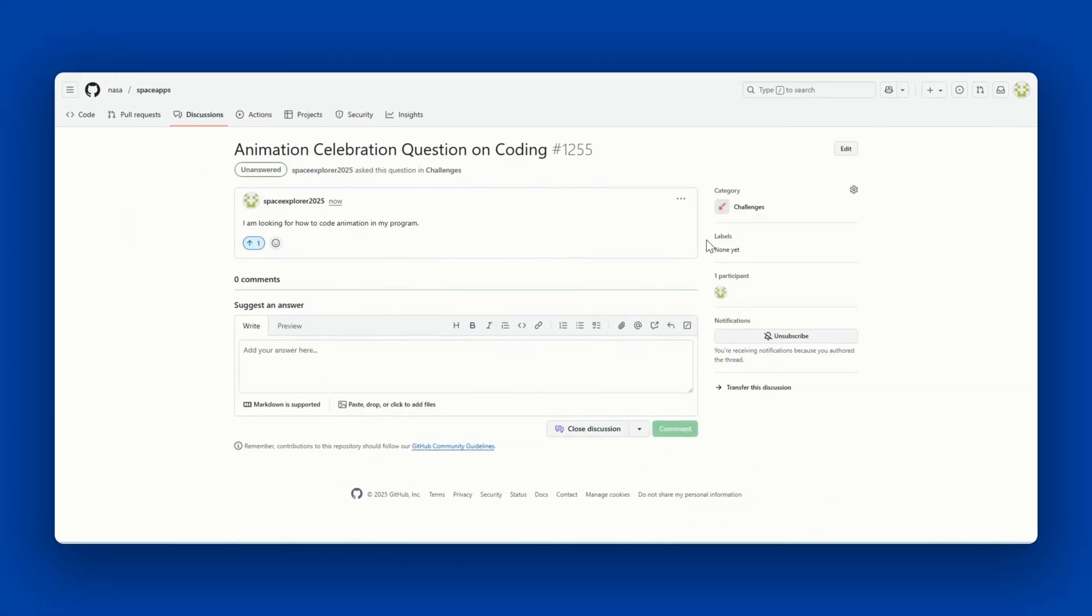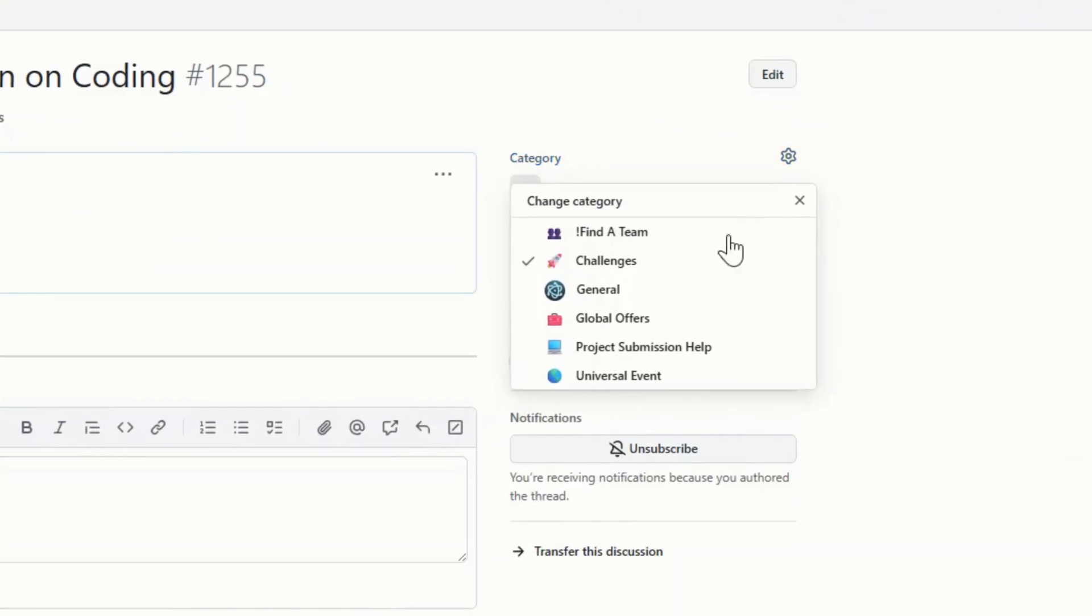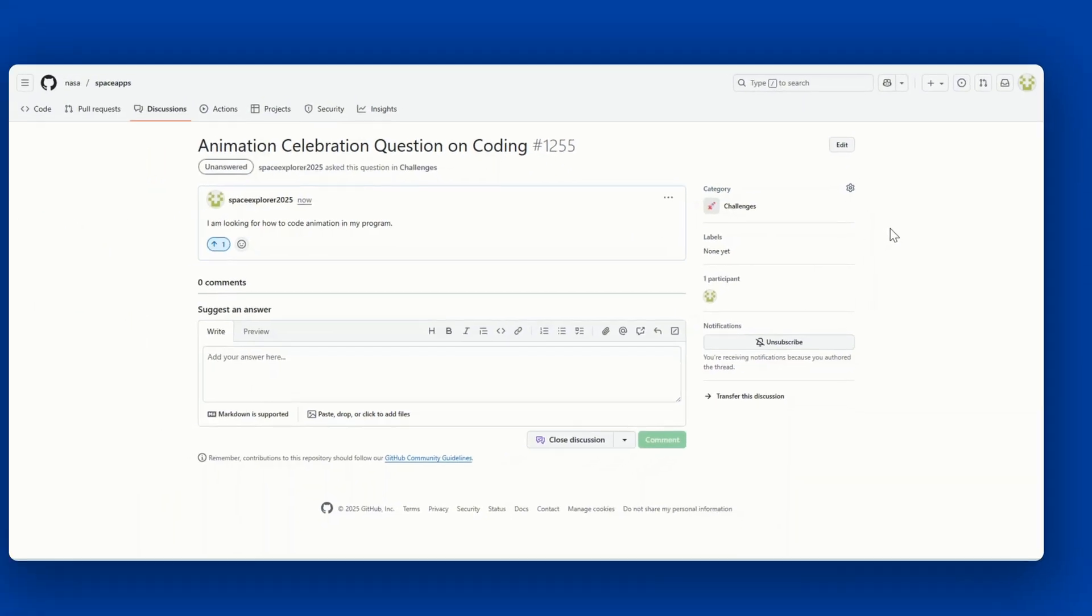If you need to edit the category, you do so from the right hand side by changing the category.